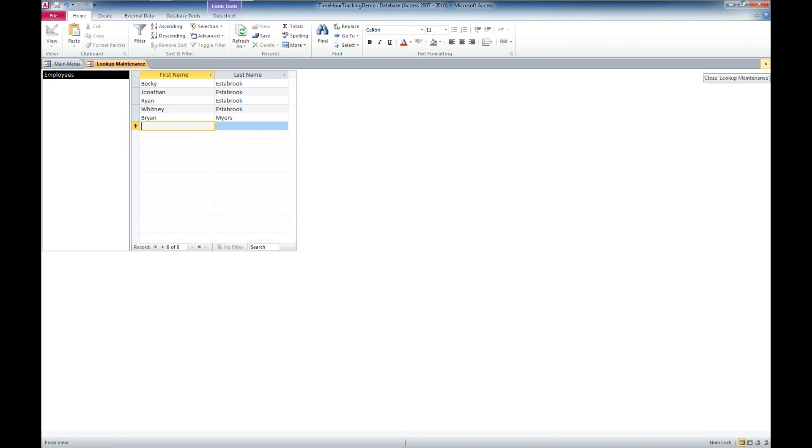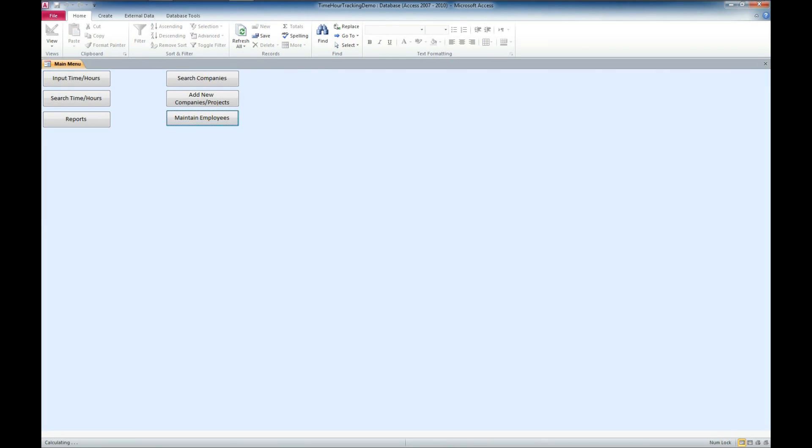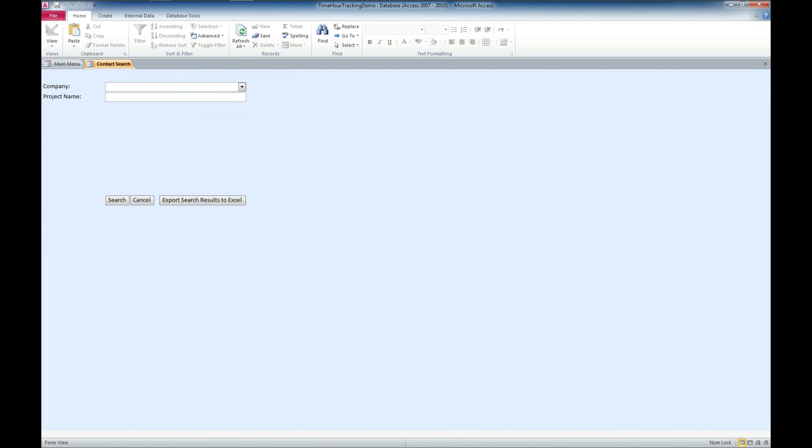And as soon as we click out of that field, that's actually saved. So, we'll go ahead and close out that sub form.